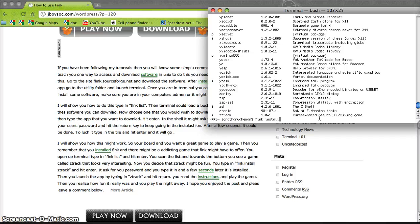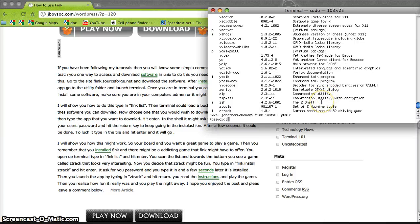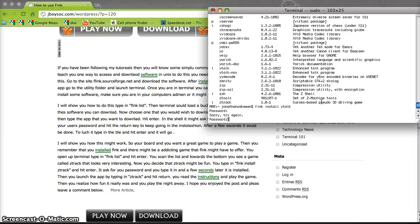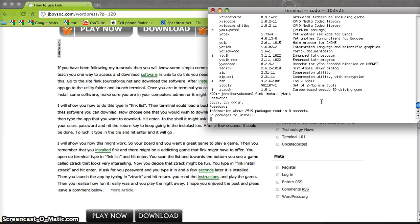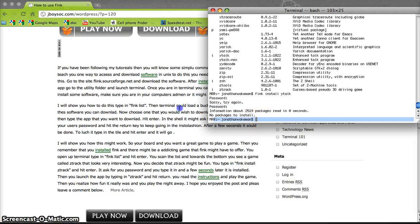Let's say I type 'fink install ytalk'. I don't think I have ytalk downloaded. Type in your password — it might look like nothing's coming up, but that's just for security reasons, it doesn't show up. It says there's no package to install — I probably spelled it wrong or already have it downloaded.